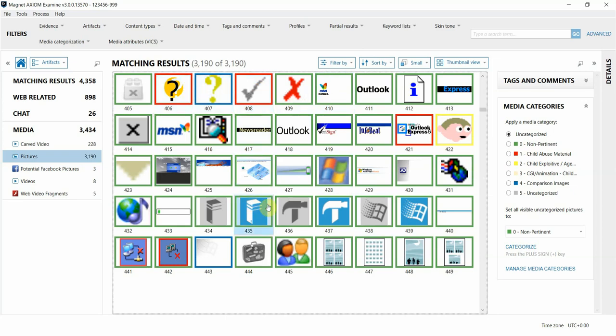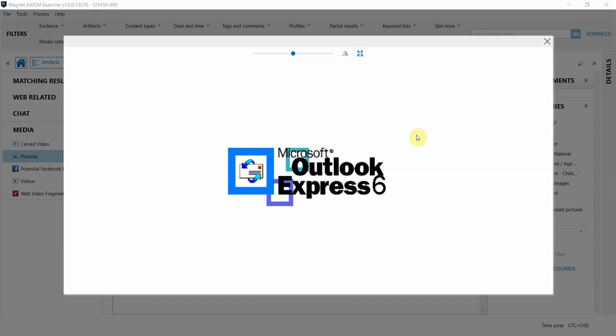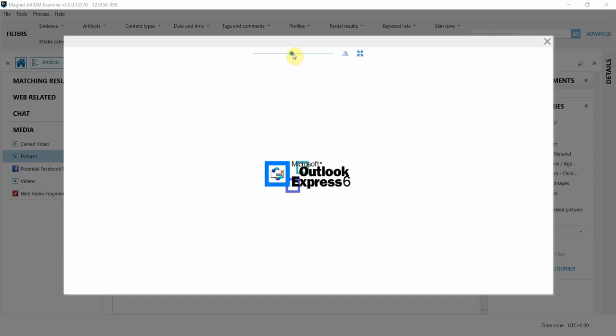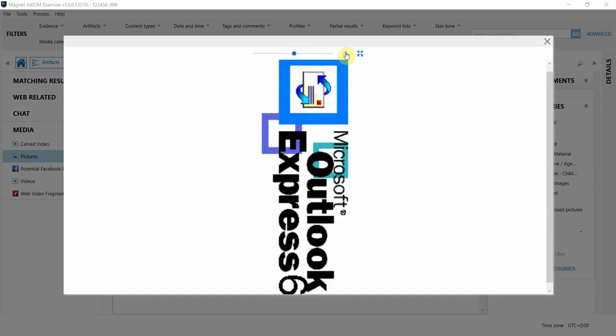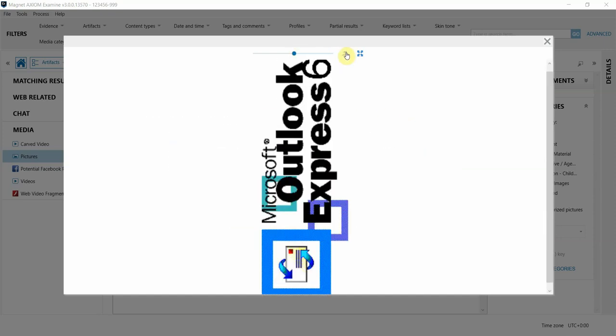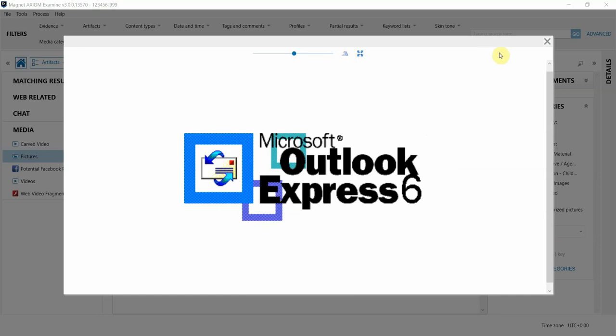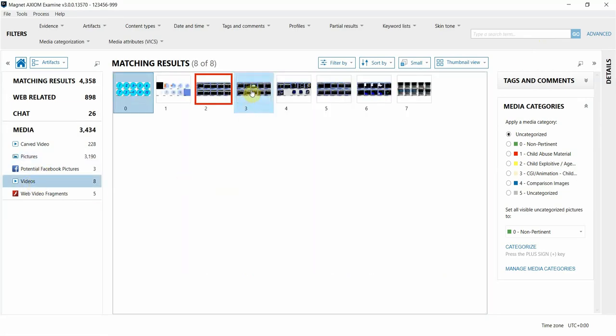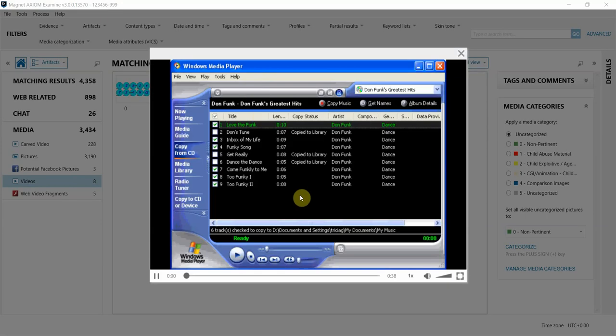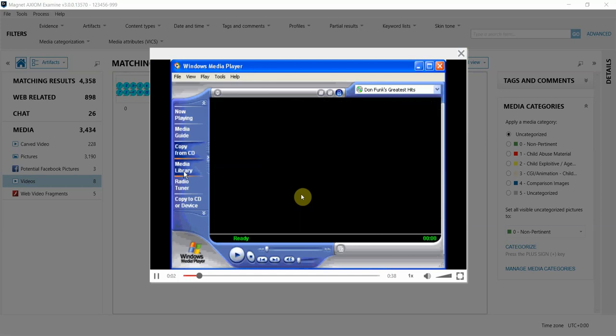While in thumbnail view here, we can double click on an item to get a larger view of it if needed. We can zoom in and out, even rotate the photo in this view as well. The same applies to videos in our case. We can double click on a video and play in this larger view within the Axiom interface as well.